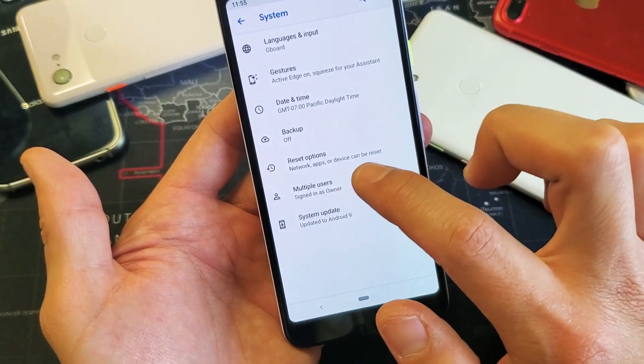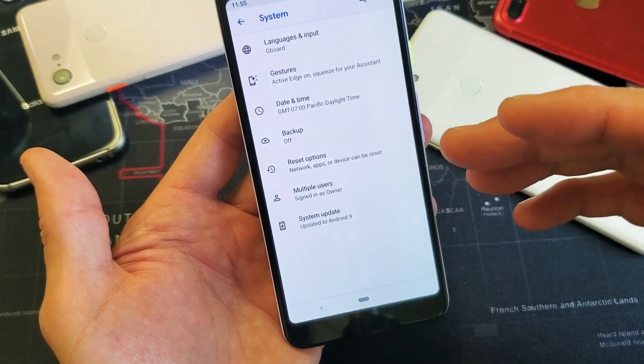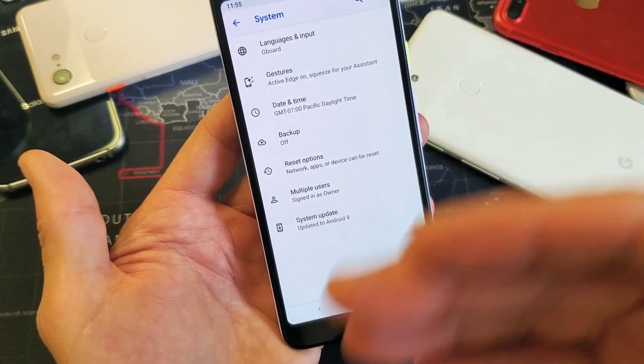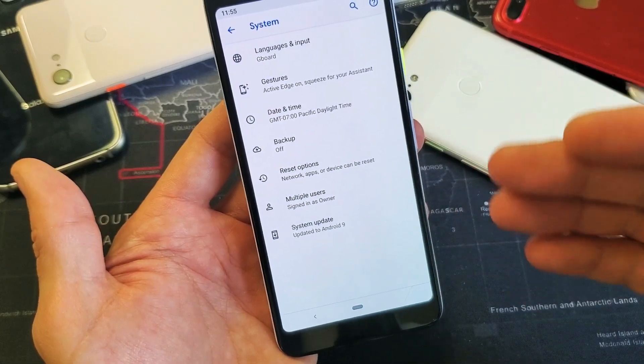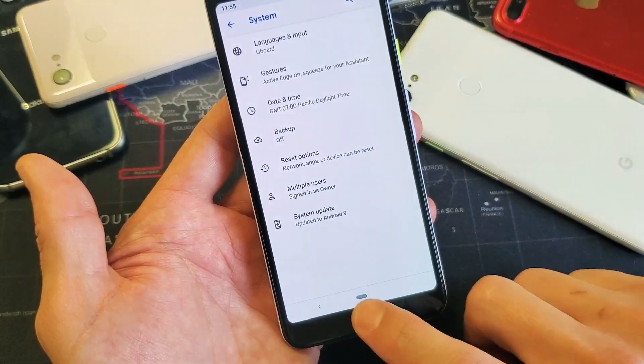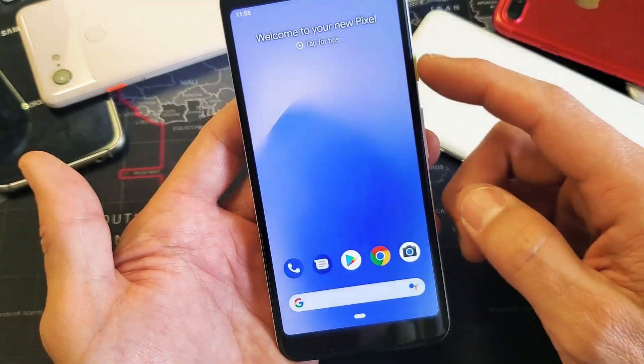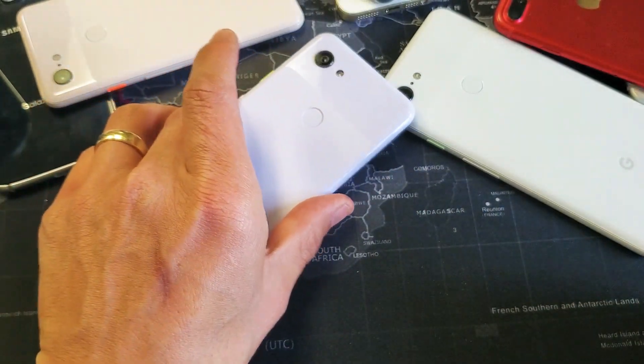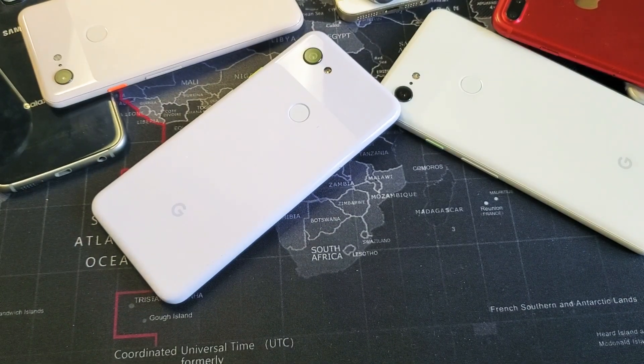If I turn it off and go back to System, it won't be there anymore. So if you want to enable it again, you have to go through the whole process again. That's pretty simple — if you guys have any questions or need assistance, comment below. Thanks for watching, bye!